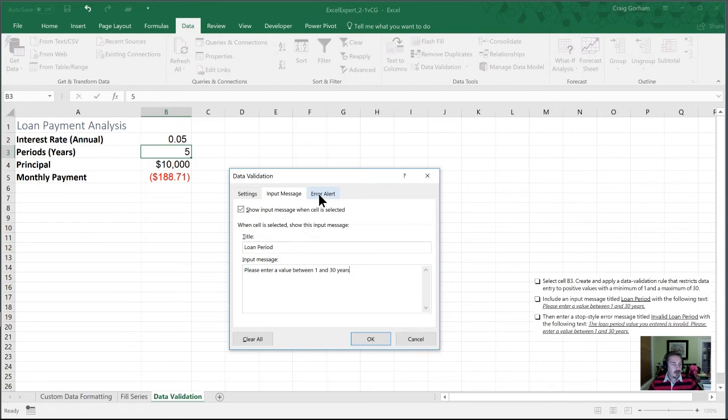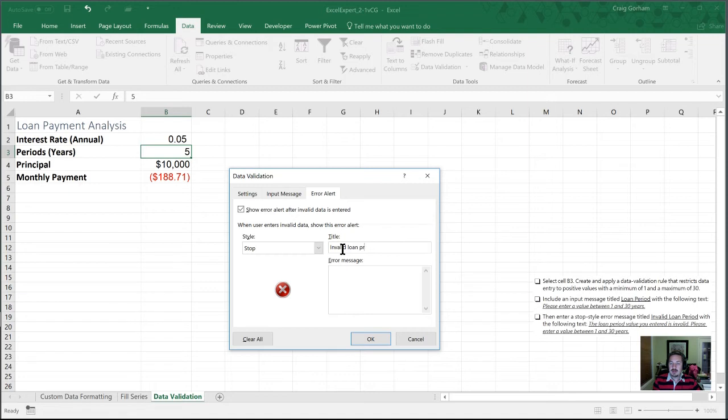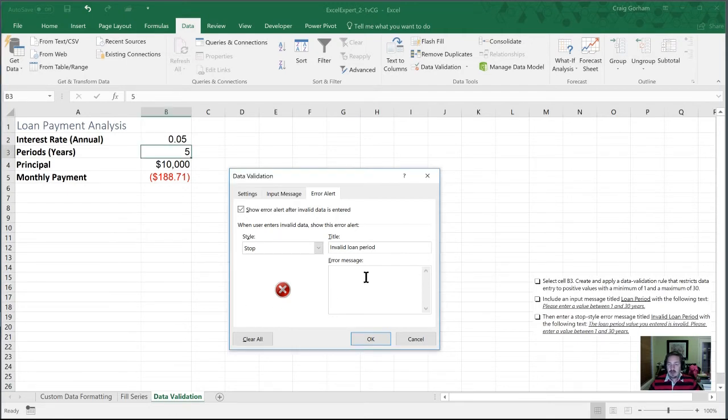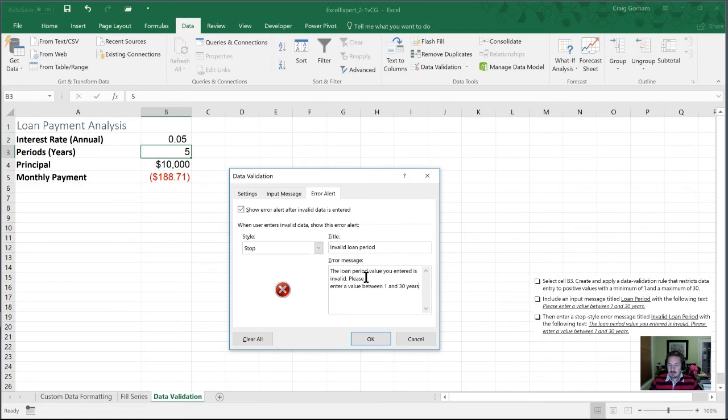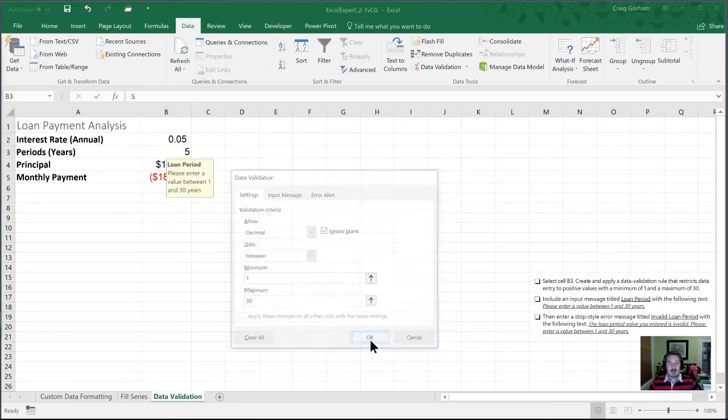For the error alert, we're going to call this invalid loan period. And for the error message, I'm going to paste this in out of the workbook. All right, so that looks pretty good. We have a decimal. Please enter a value between one and 30. We'll click OK.